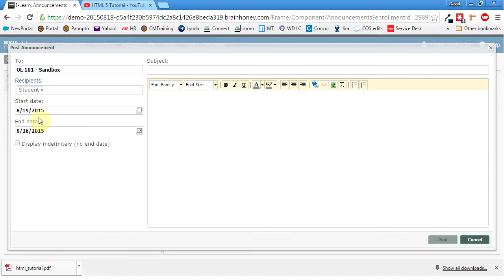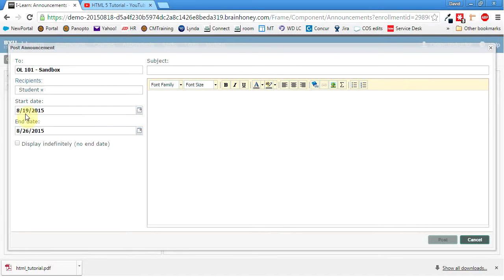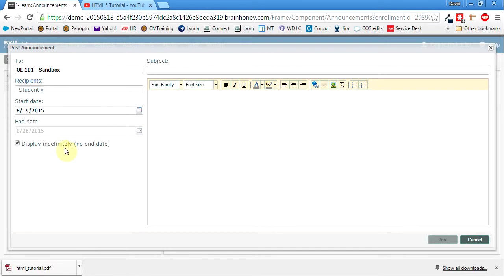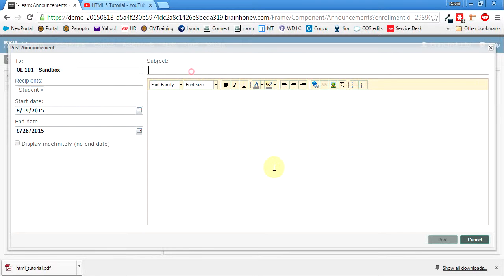Start date. So you can have an announcement actually expiring and go away, which is good. So I'll have mine expire in, what is that, about a week? That's fine. Or if I wanted to, I could display indefinitely. So it just stays there forever. So I'll have it expire because it'll, let's just say it'll be for the week. So again, check out this video.